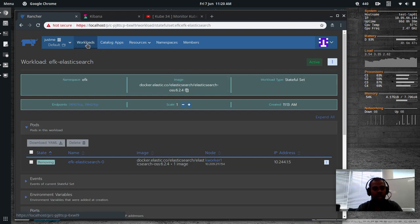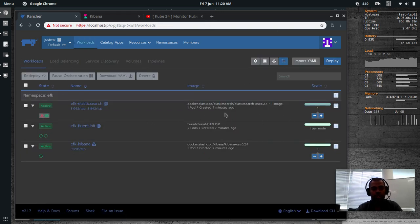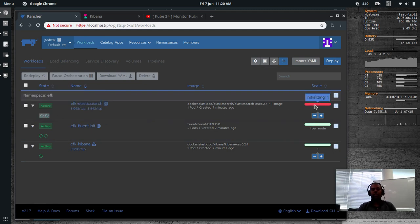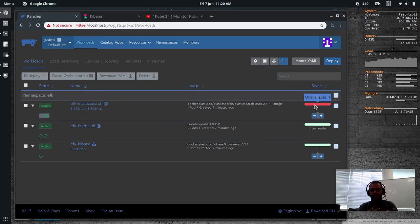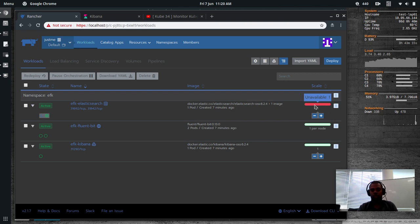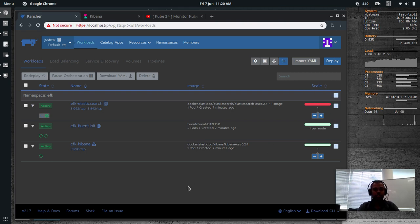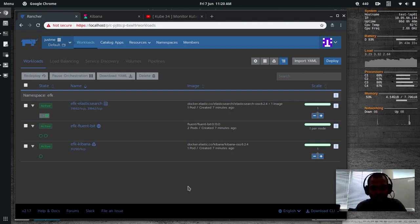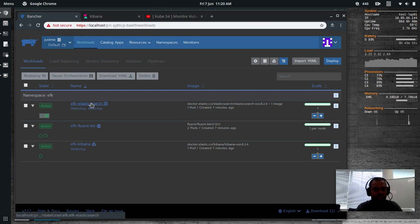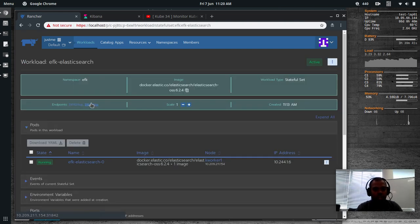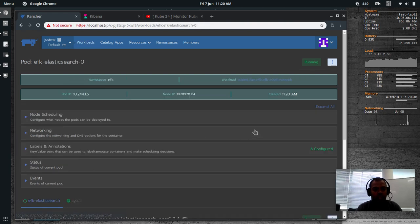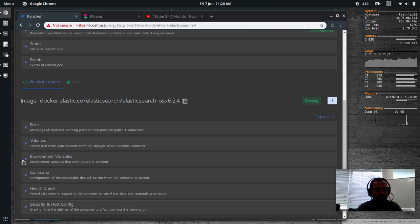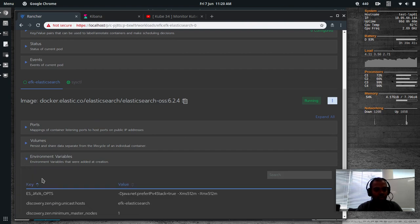And go back to workloads. And now you will see the container is deleted and it is creating a new one, initializing. So we have deleted the existing Elasticsearch container and we have asked the statefulset to deploy a new container. So let's wait for the new container to start and then we can verify if the logs are looking good and we can access the Kibana dashboard. It's ready now. And if I go into the statefulset and inside the pod, if I look at the environment variable, minimum master node is one. That's looking good.